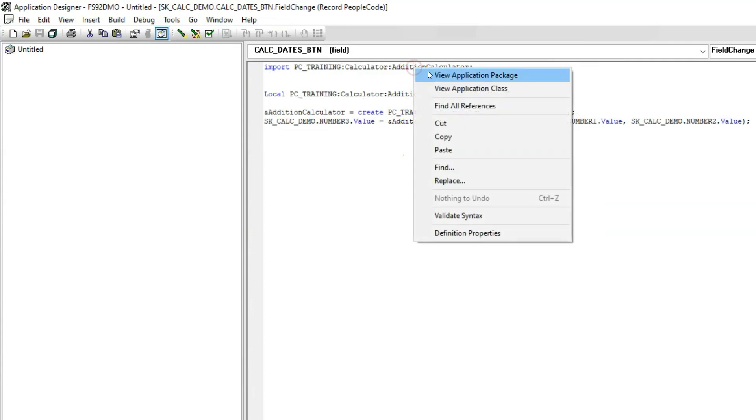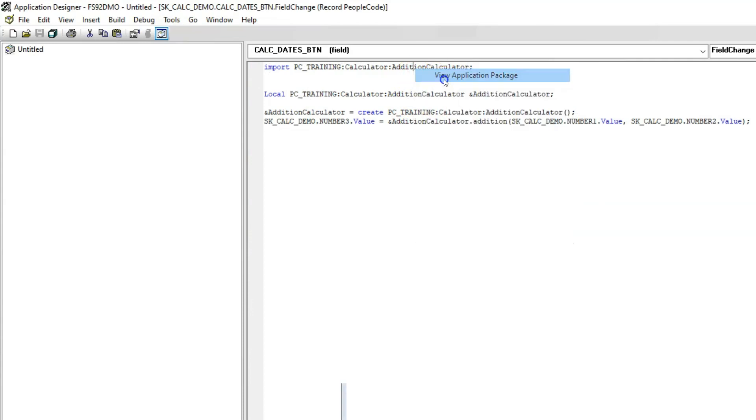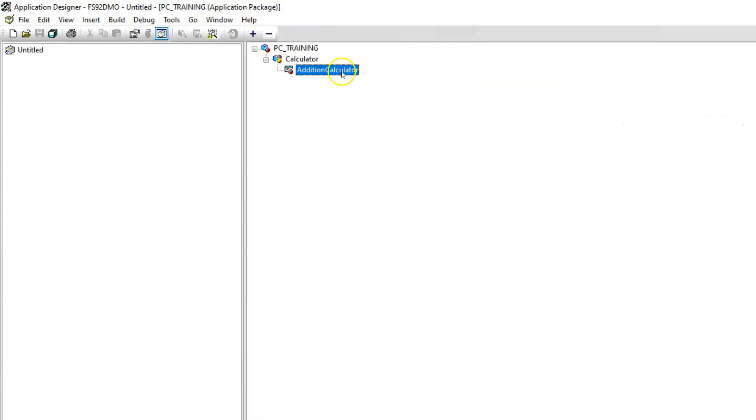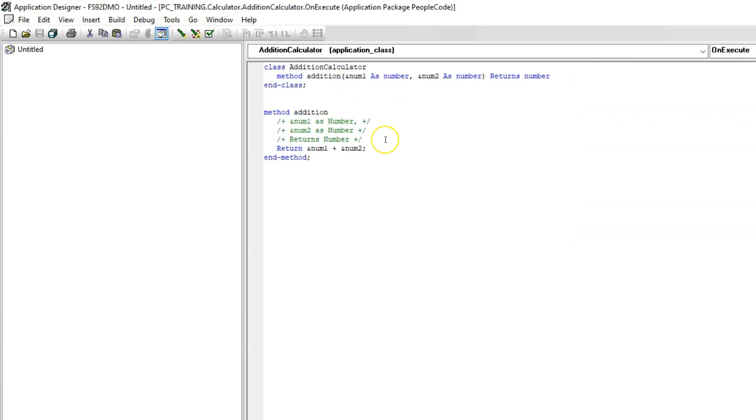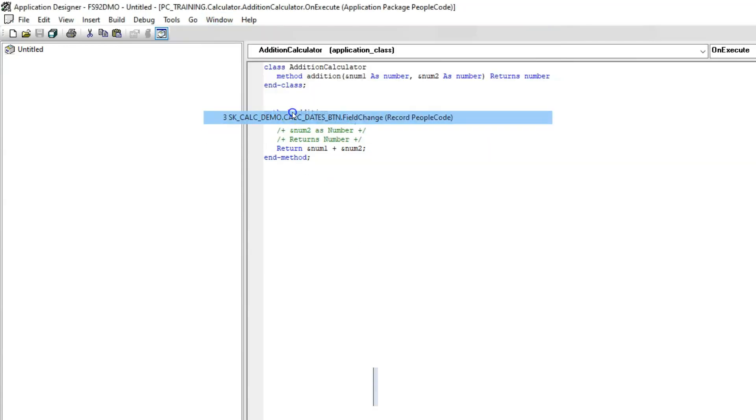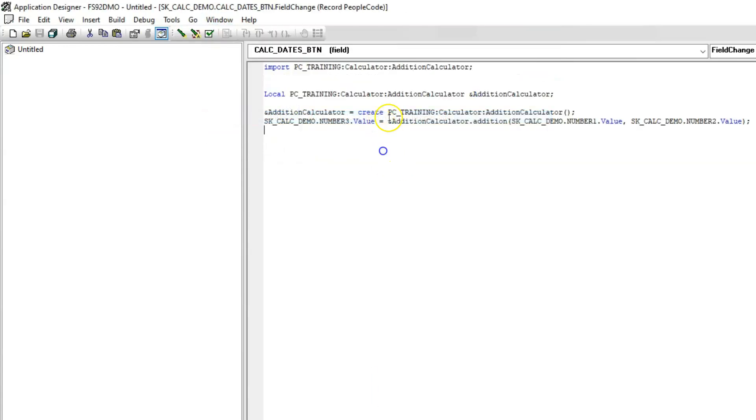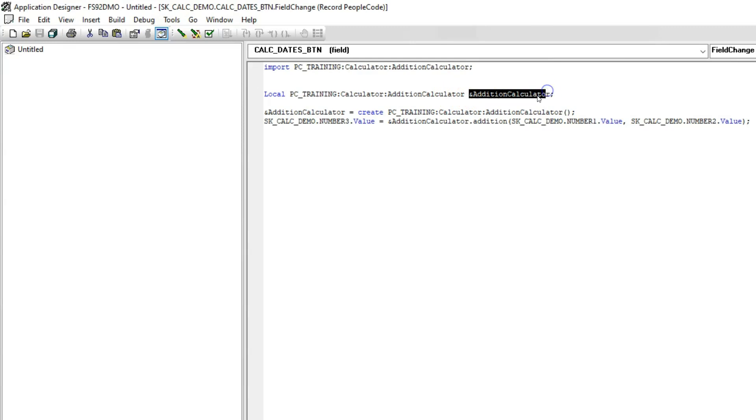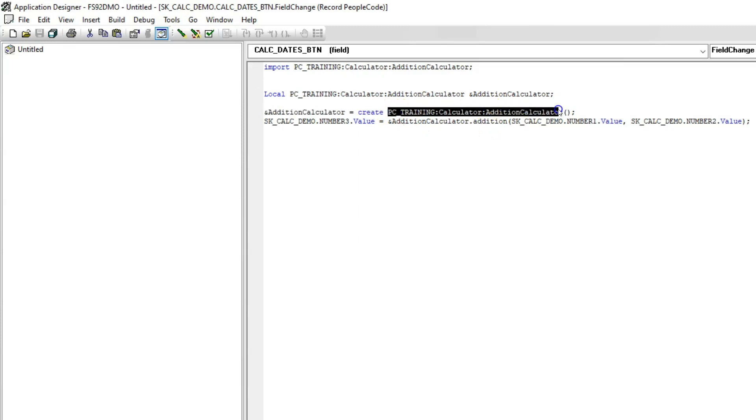The class we have defined here in application package. Here is our addition calculator class. Inside it, we have a method which does the calculation for us. We went through the same exercise in episode 1 of this series so I am not going to spend much time here. Let's navigate to PeopleCodeEvent where we invoke our application class logic. Before we can invoke our application class, we have to import our application class into our PeopleCodeEvent. Here we are declaring the object that we plan to create from our class and finally we are creating our object using create keyword.